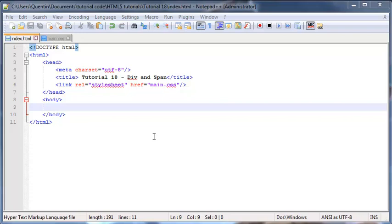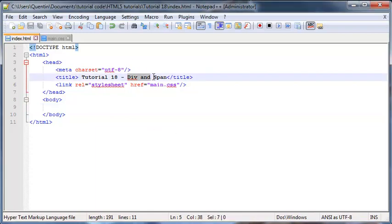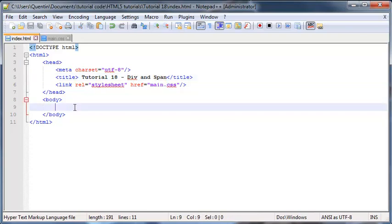Hey YouTube, how's it going? It's Quintin here and welcome to tutorial number 18. In this tutorial I am going to talk to you guys about two HTML elements that are made to be used specifically with CSS, and these tags are the div and span tags.